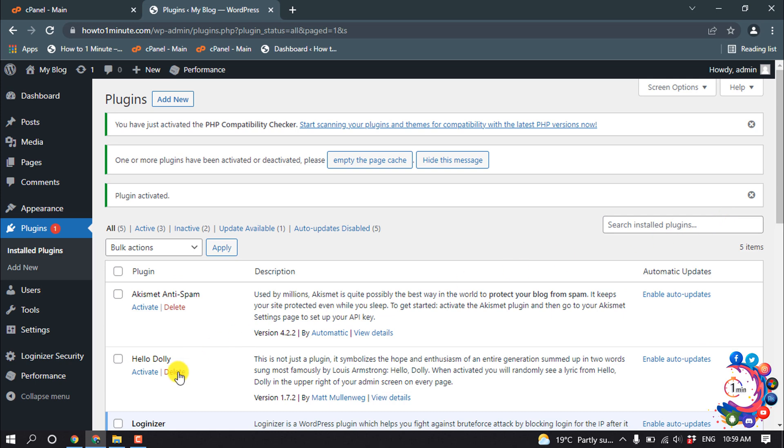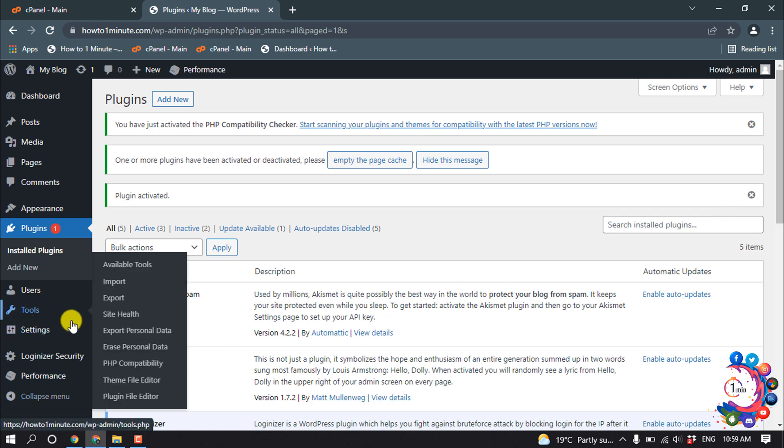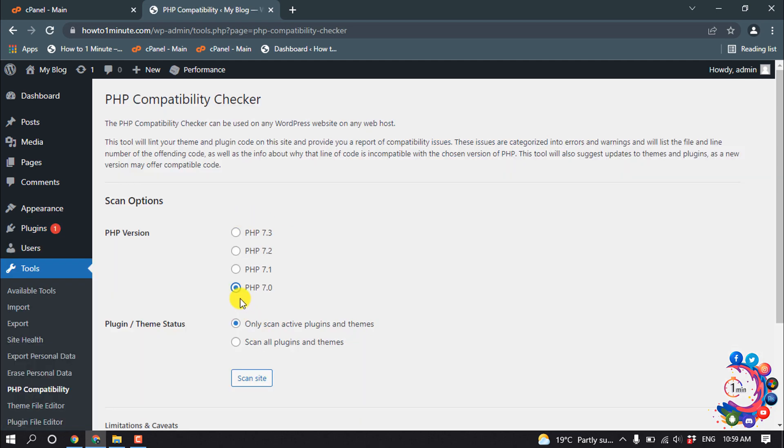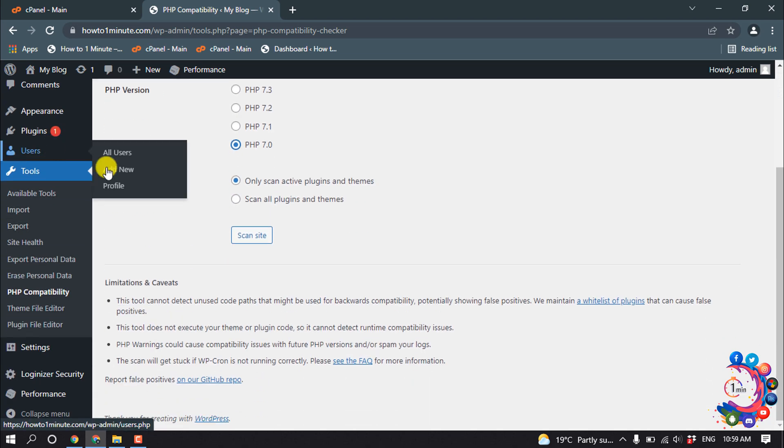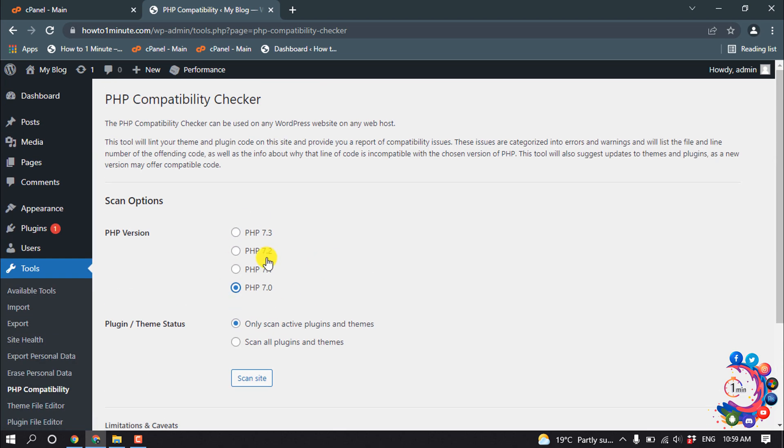After that, go to Tools and click on PHP Compatibility. Here you can see my current PHP version. Basically, we can't change the PHP version from our WordPress dashboard. To change the PHP version, we must open our cPanel. From here we can change the PHP version. Search here for PHP and then click